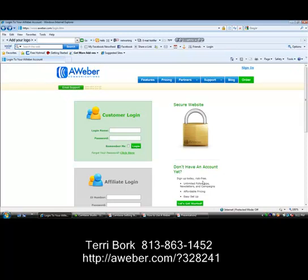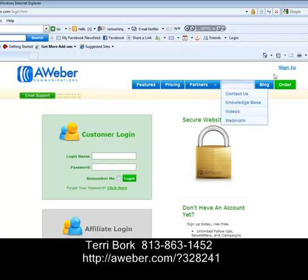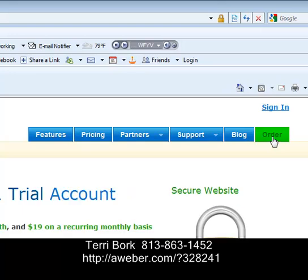Okay, so here we are over at our AWeber account. This is what you're going to see — you'll see it says AWeber, and then you're going to want to come over to where it says 'Order' and click on it. One of the really exciting things about AWeber is they want you to take a trial of their software. You can actually try it for a month for just a dollar.